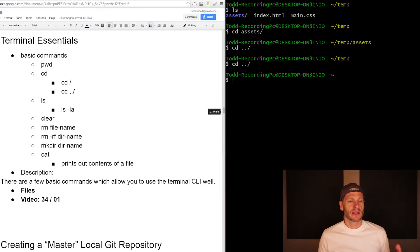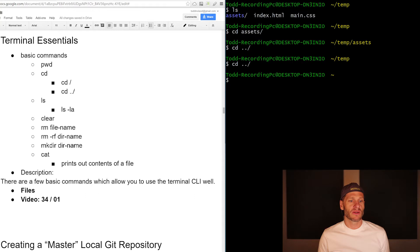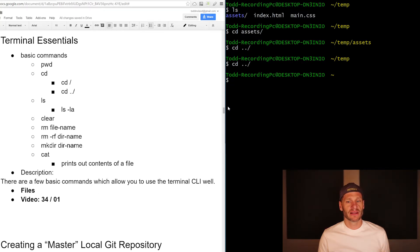We've seen make a directory. We've seen cat. Now we just need to do some removing files. And so to do that, I'm going to go back into temp. I'm going to clear everything out.